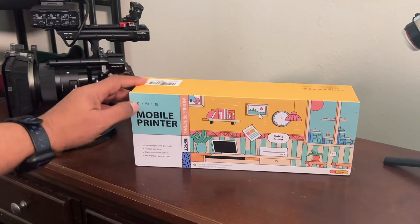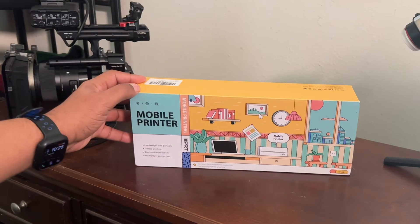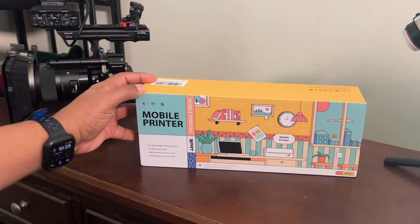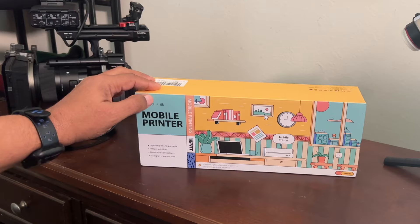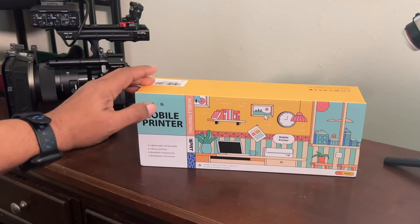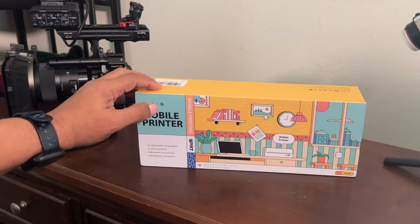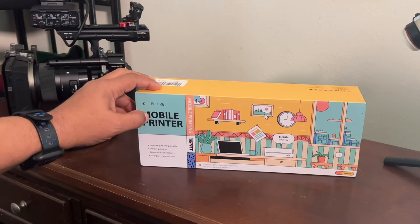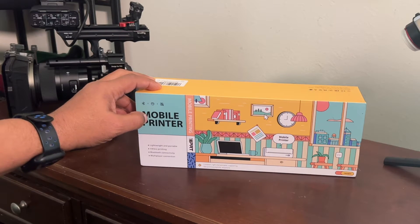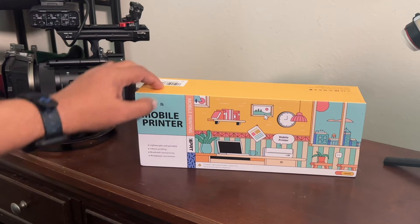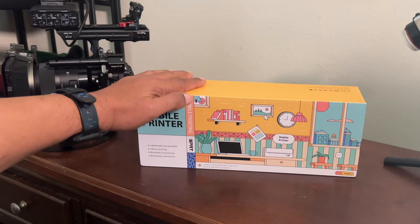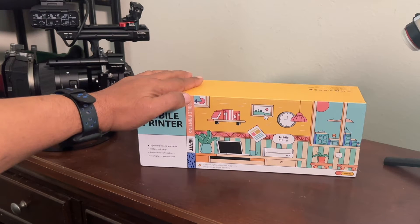Hey guys, today we're going to look at this portable printer. This is the MT 890 portable wireless printer, Bluetooth inkless printer. It's great for travel. This is a thermal printer, so you'll be able to use this with rolls of paper.